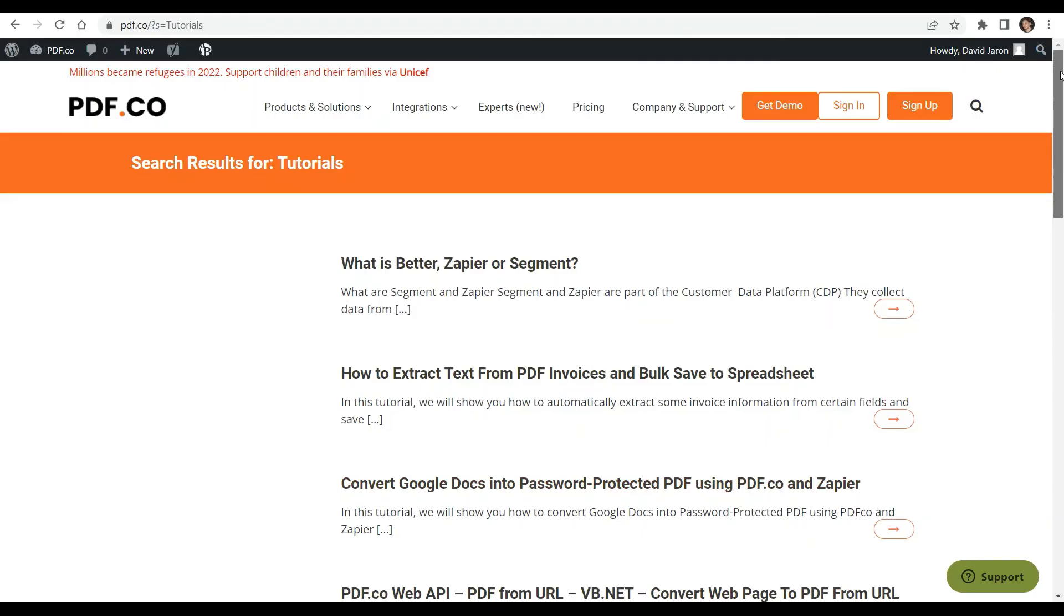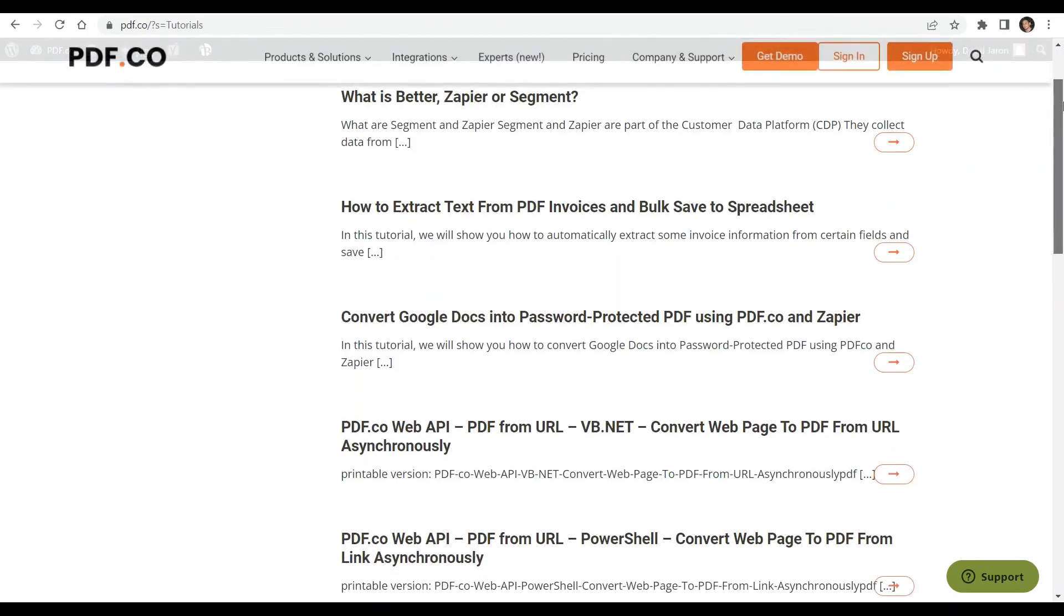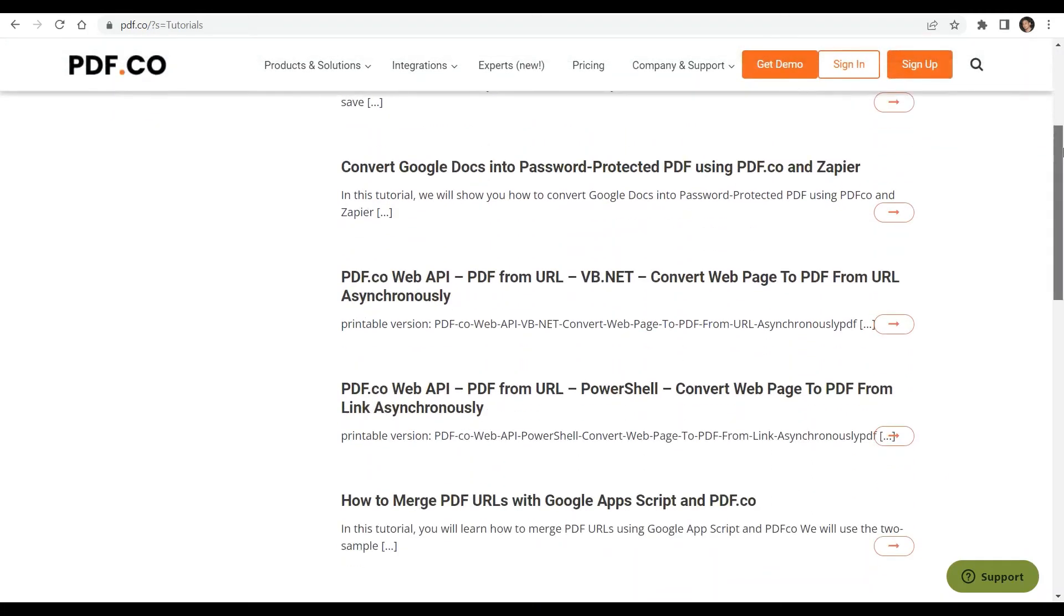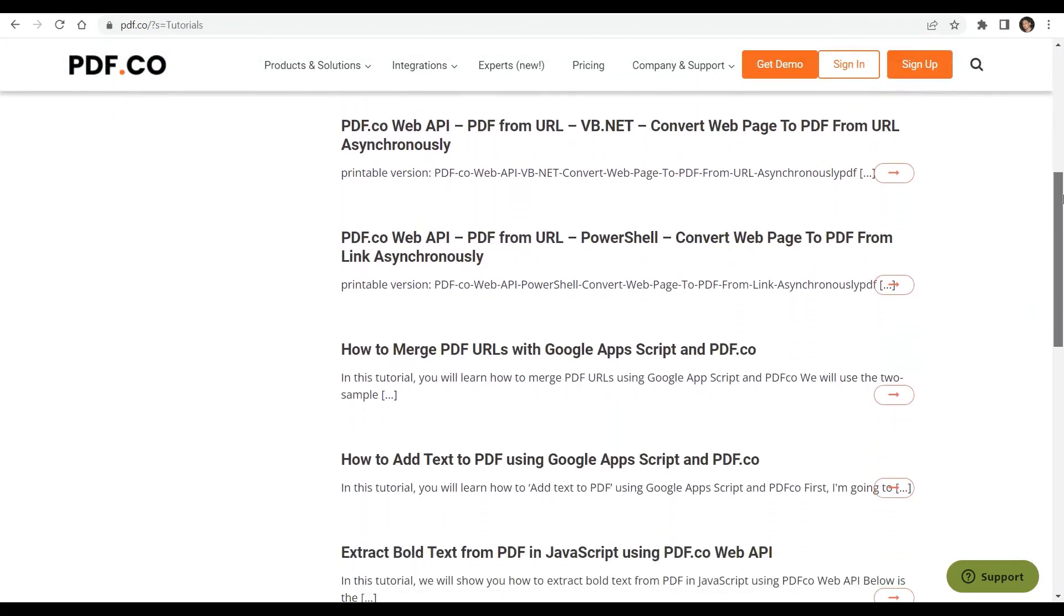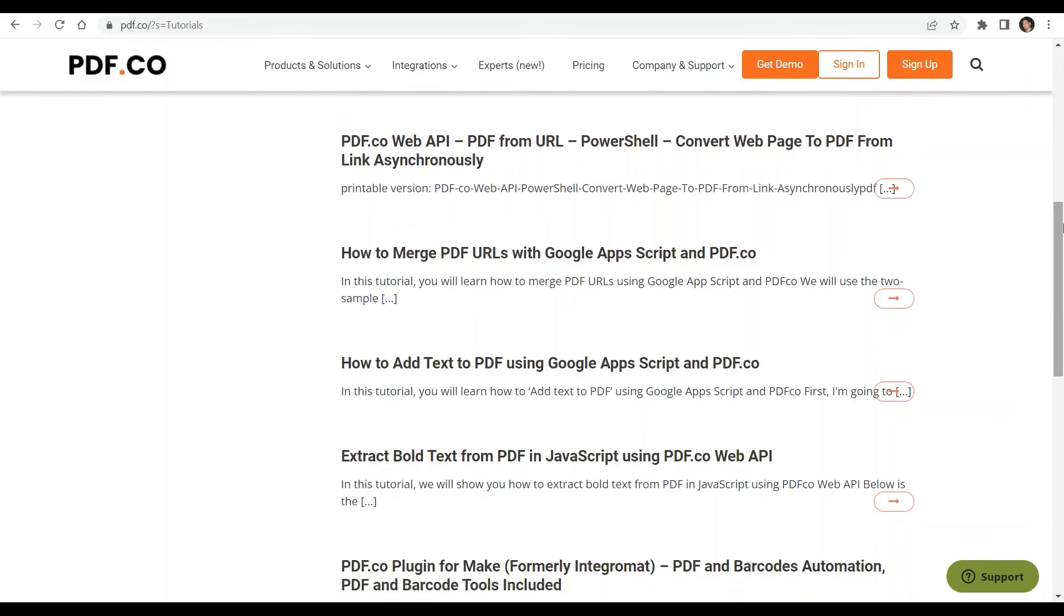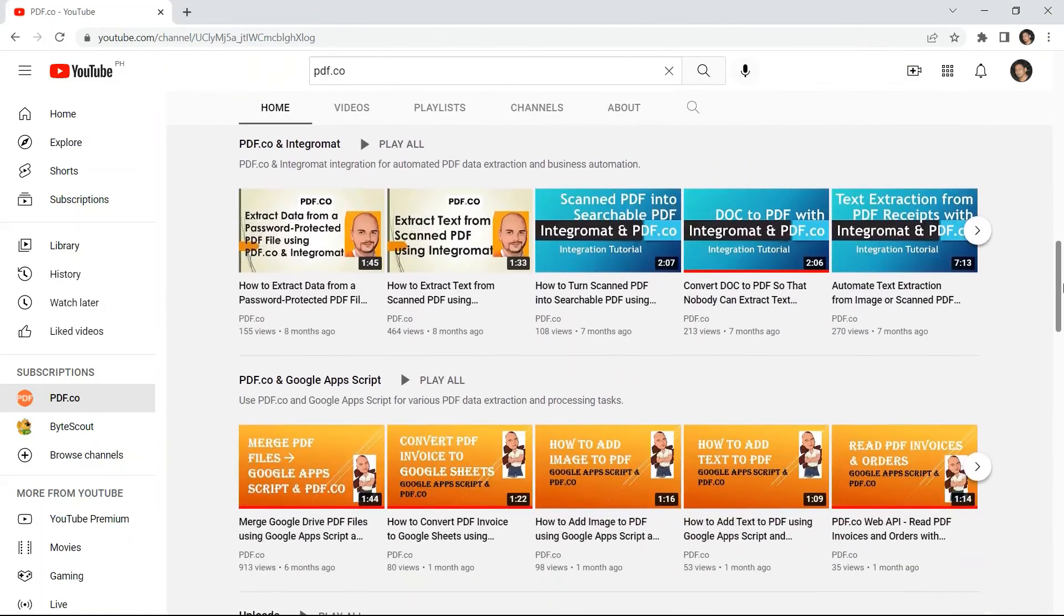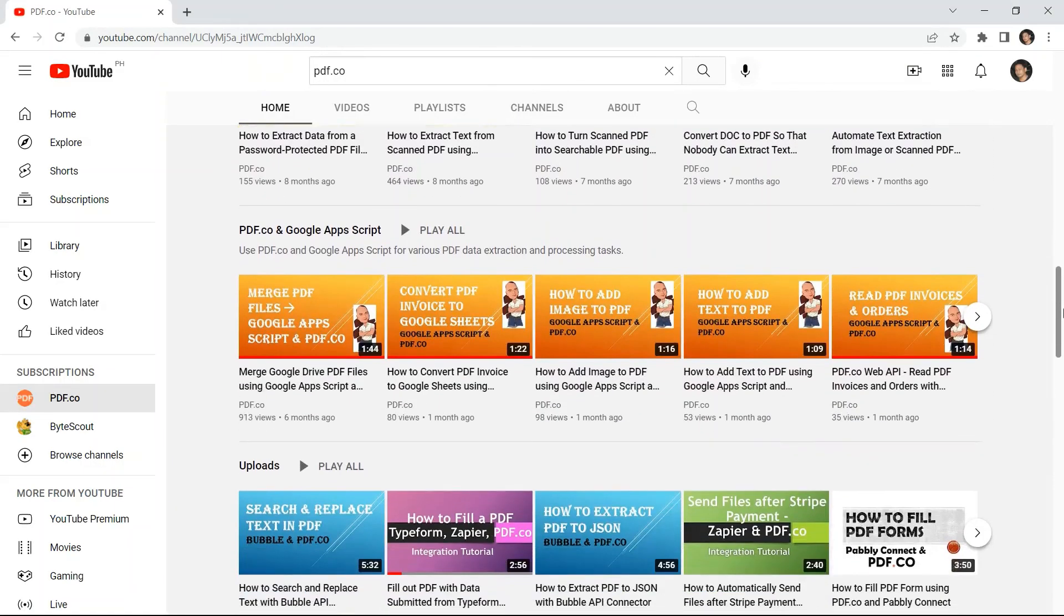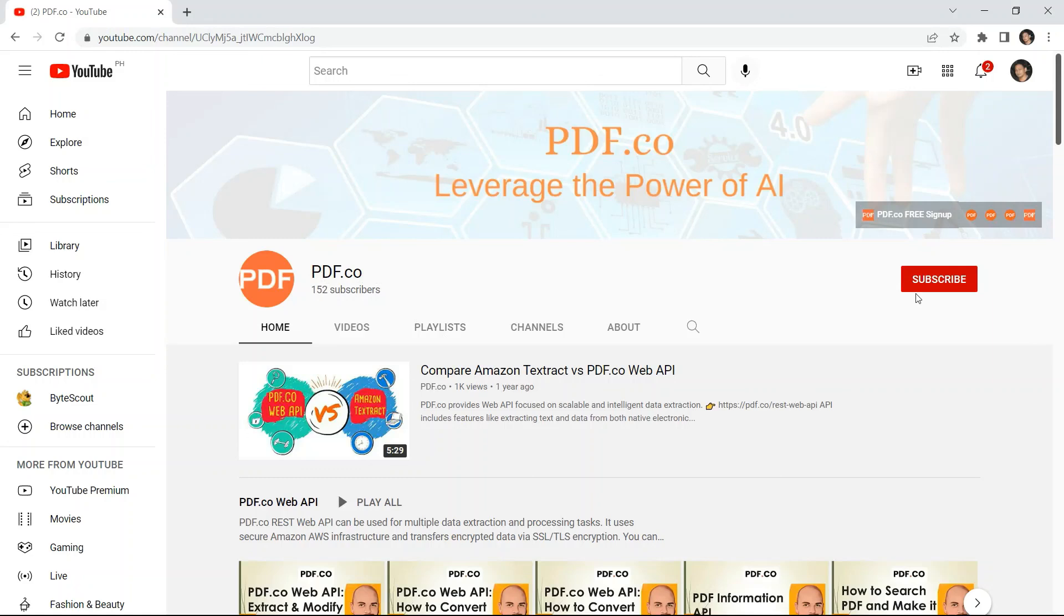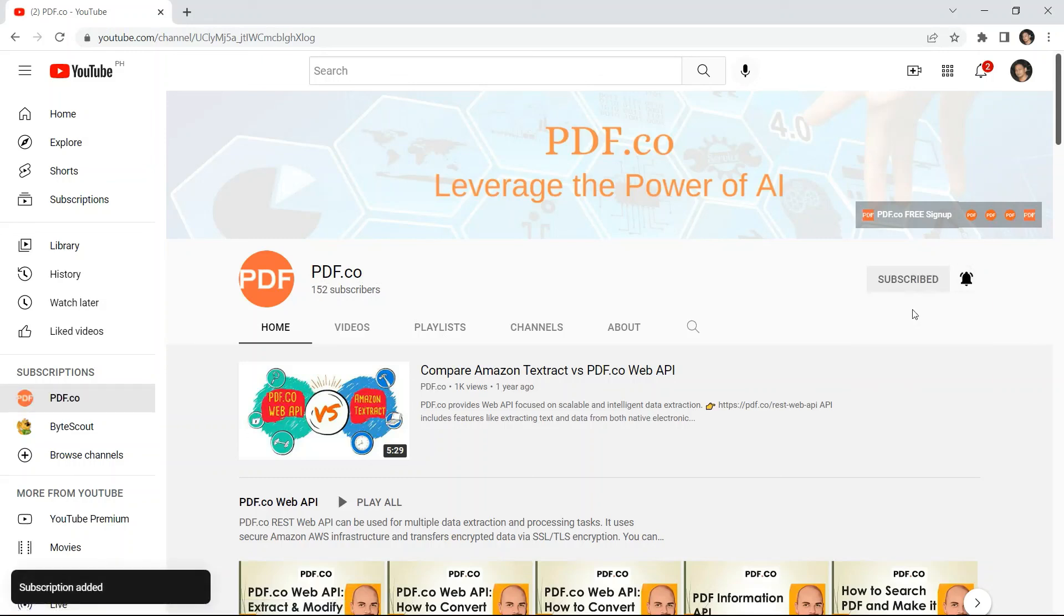We have a lot of tutorials that you can check on our PDF.co website, or visit our YouTube channel. And don't forget to hit the subscribe button and click the notification bell icon. Thank you for watching.